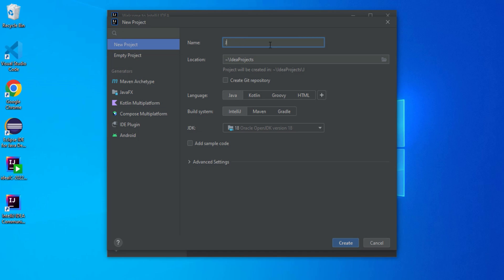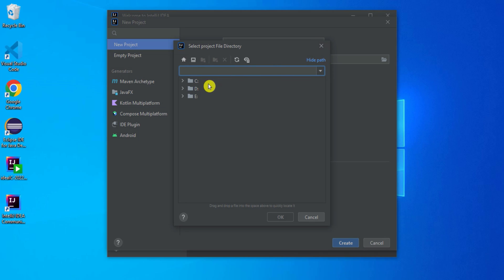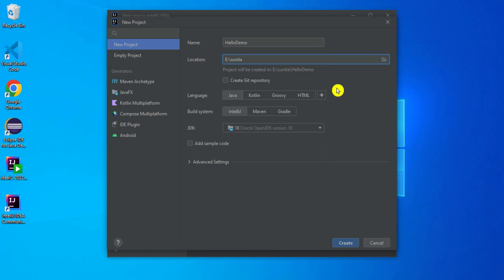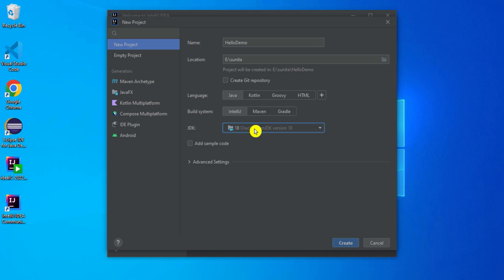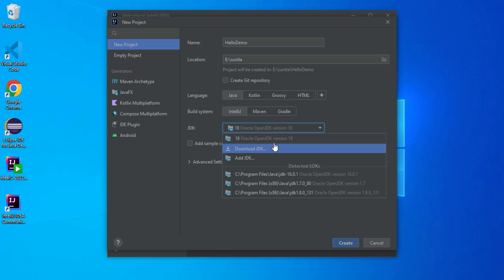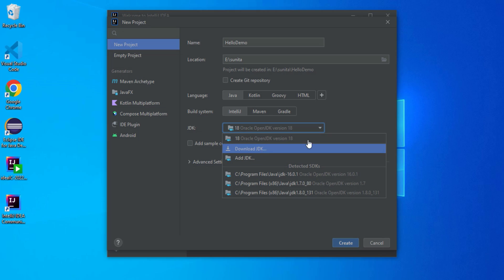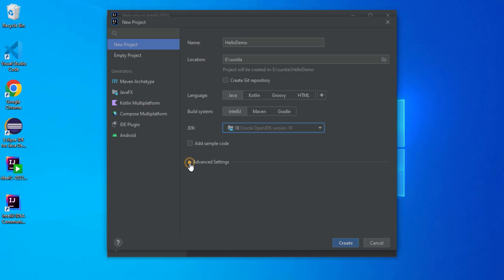I am giving the project name as hello-demo. Here it is showing the default location — I am changing it to the E drive in my folder. Now you have to select your programming language, which is Java. The build system is showing JDK and it has selected JDK 18 by default. If it is not selected or you want a different JDK, you can click add JDK or download JDK from here. I will leave the advanced settings and click the create button.